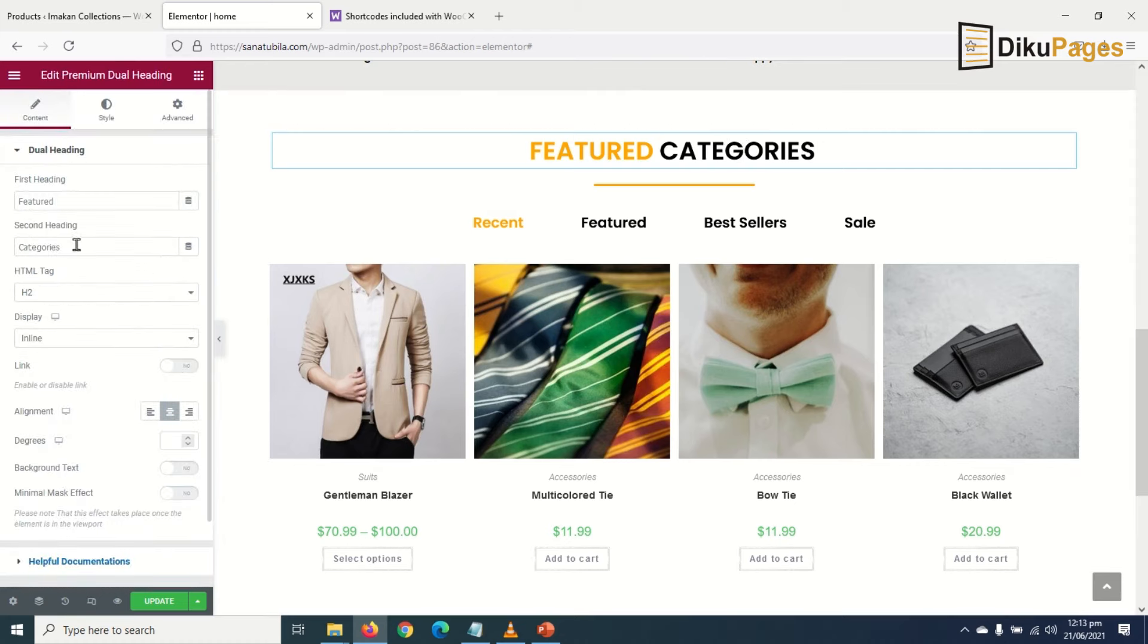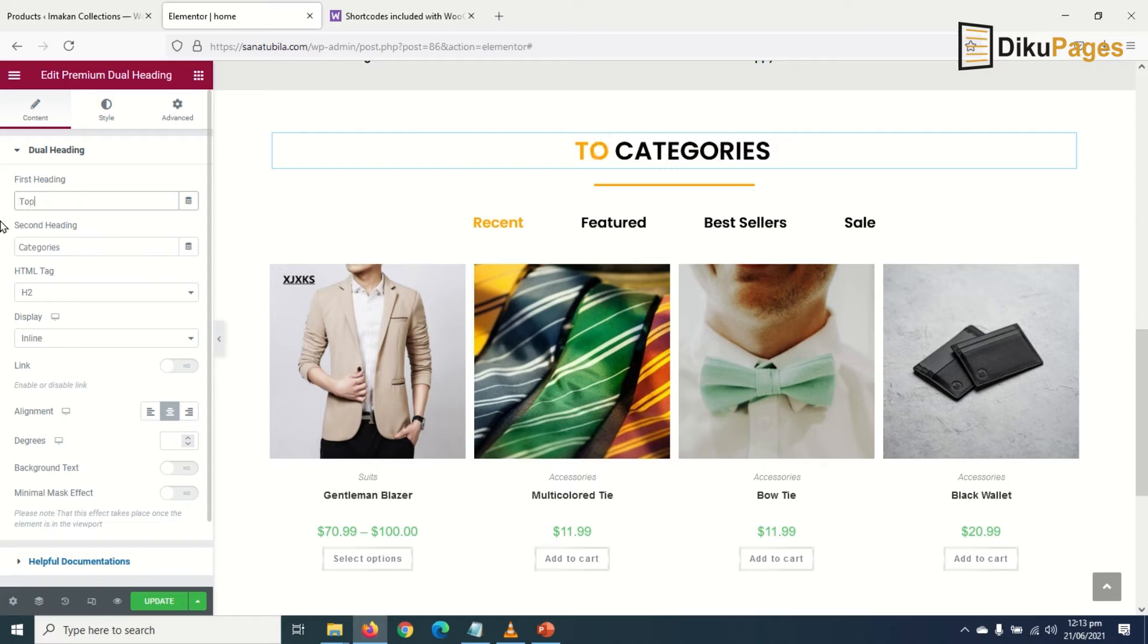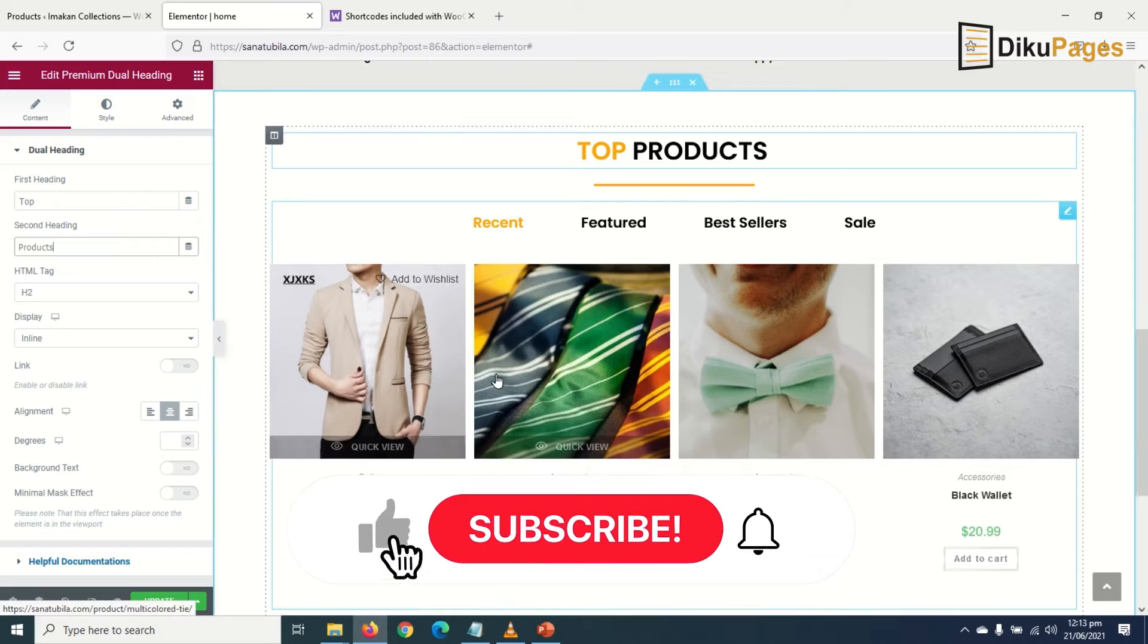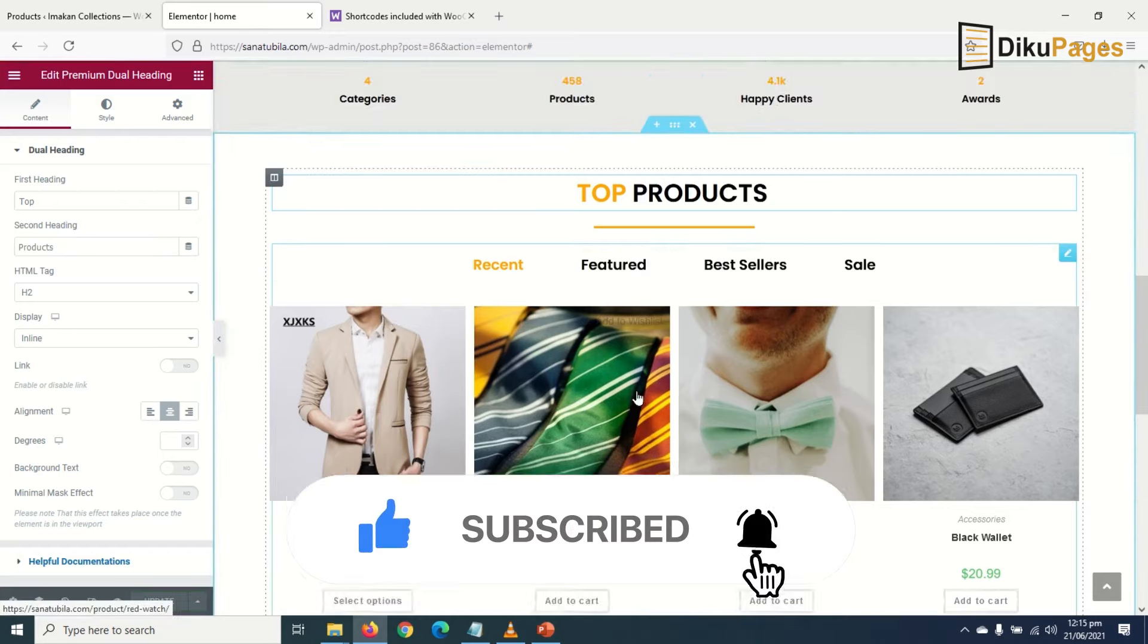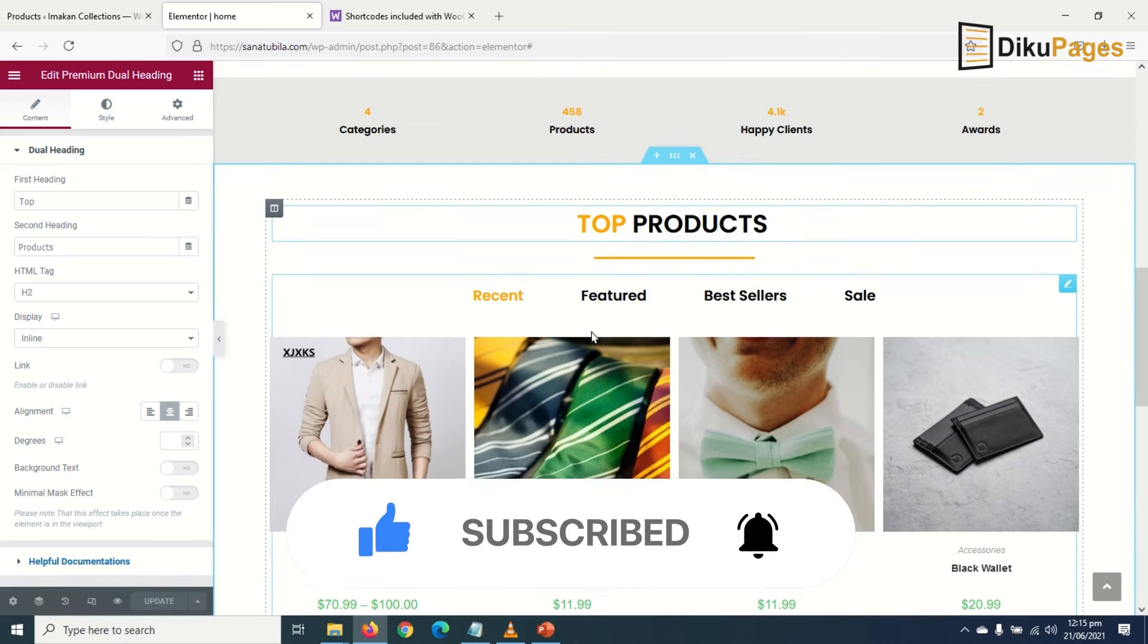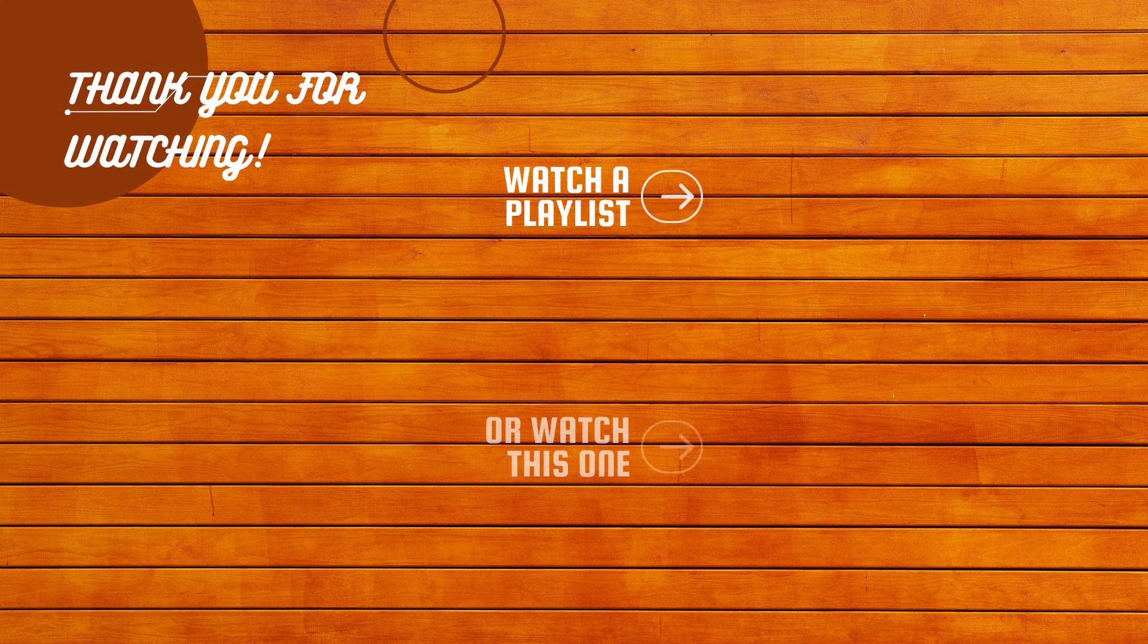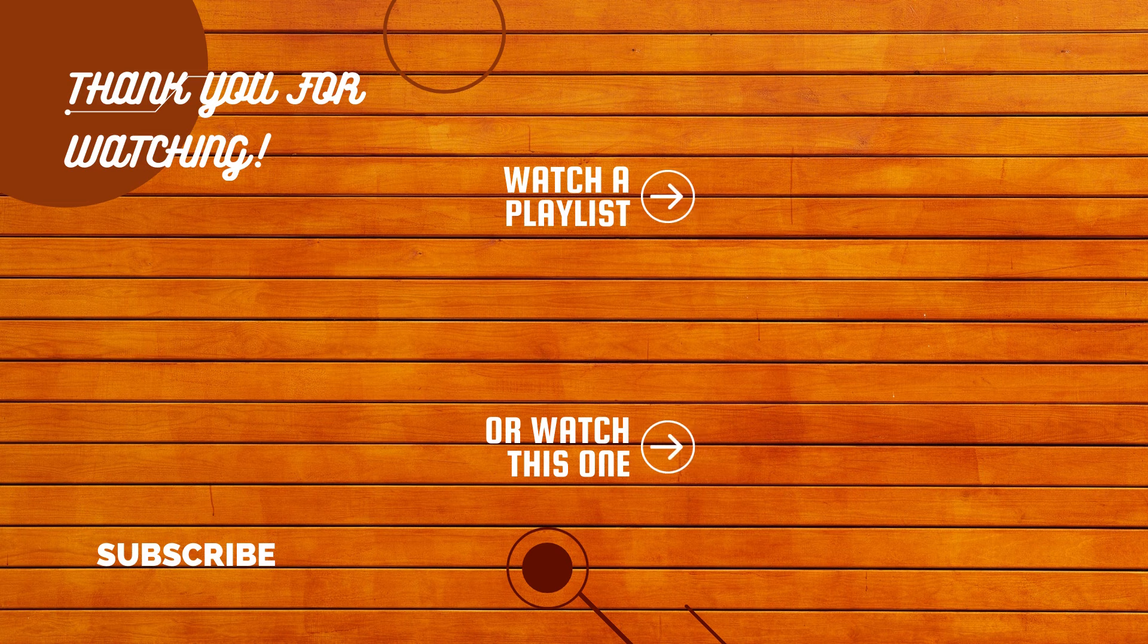Maybe I'll make it 'Top Products'. Then 'Categories' will now be 'Products'. Perfect! Okay, that's it. I'll update. So that's it on how to add featured products to the homepage of your e-commerce website.